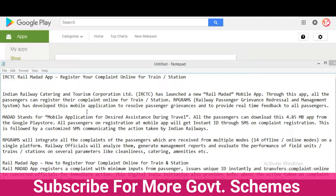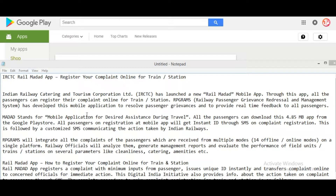This mobile application was developed to resolve passenger grievances and to provide real-time feedback to all passengers. Madad app stands for Mobile Application for Desired Assistance During Travel. All passengers can download this 4.85 MB app from the Google Play Store. On registration, passengers will get an instant ID through SMS upon complaint registration, followed by an SMS communicating the action taken by Indian Railways.